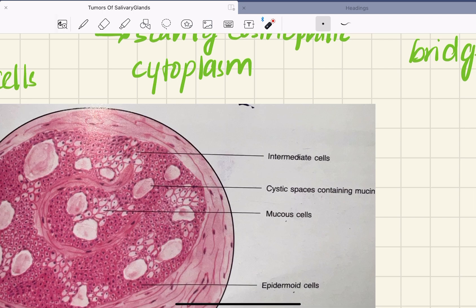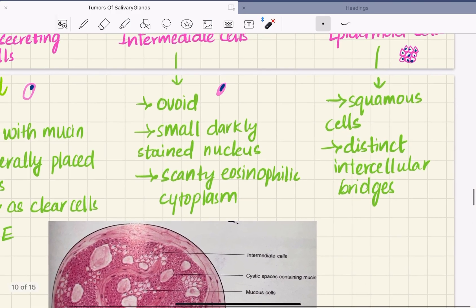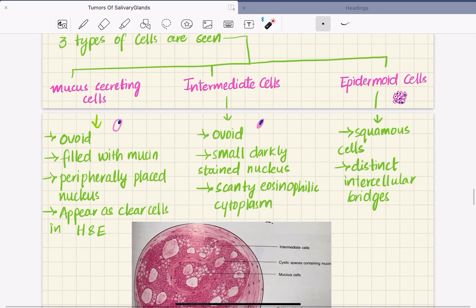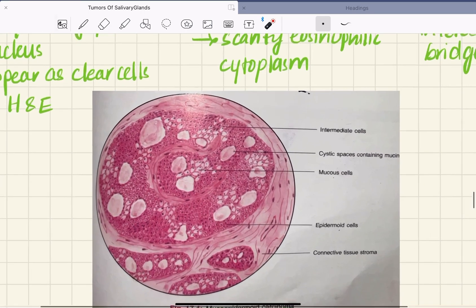Here we can see the intermediate type of cells — darkly stained nuclei, scanty eosinophilic cytoplasm, and ovoid in shape. When it comes to epidermoid cells, these are squamous cells with distinct intercellular bridges present between them.